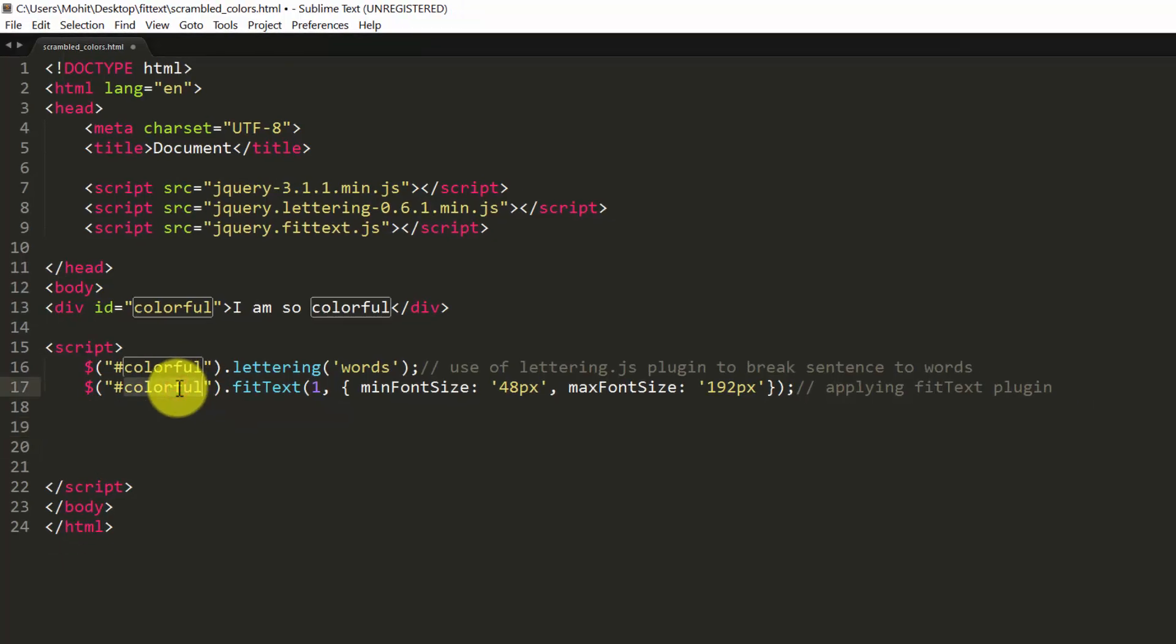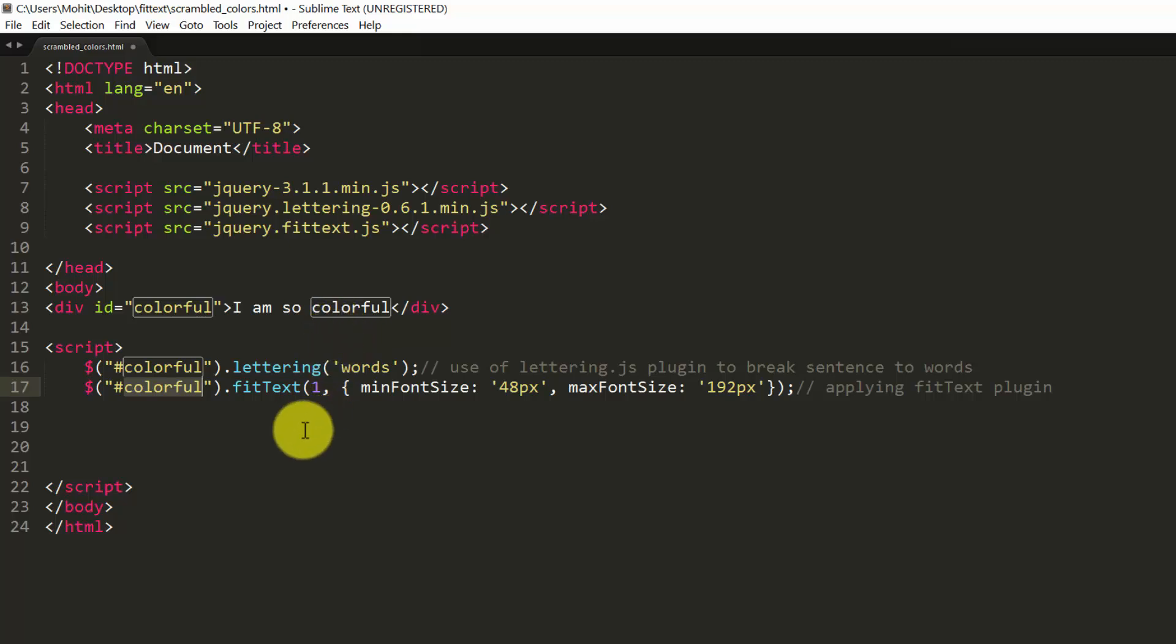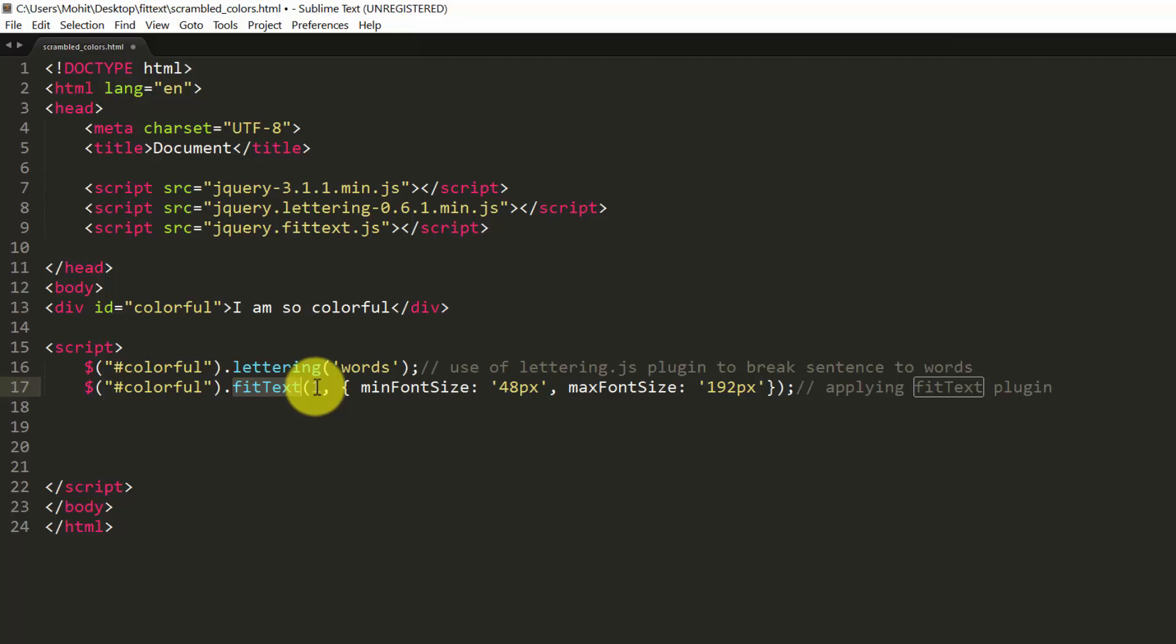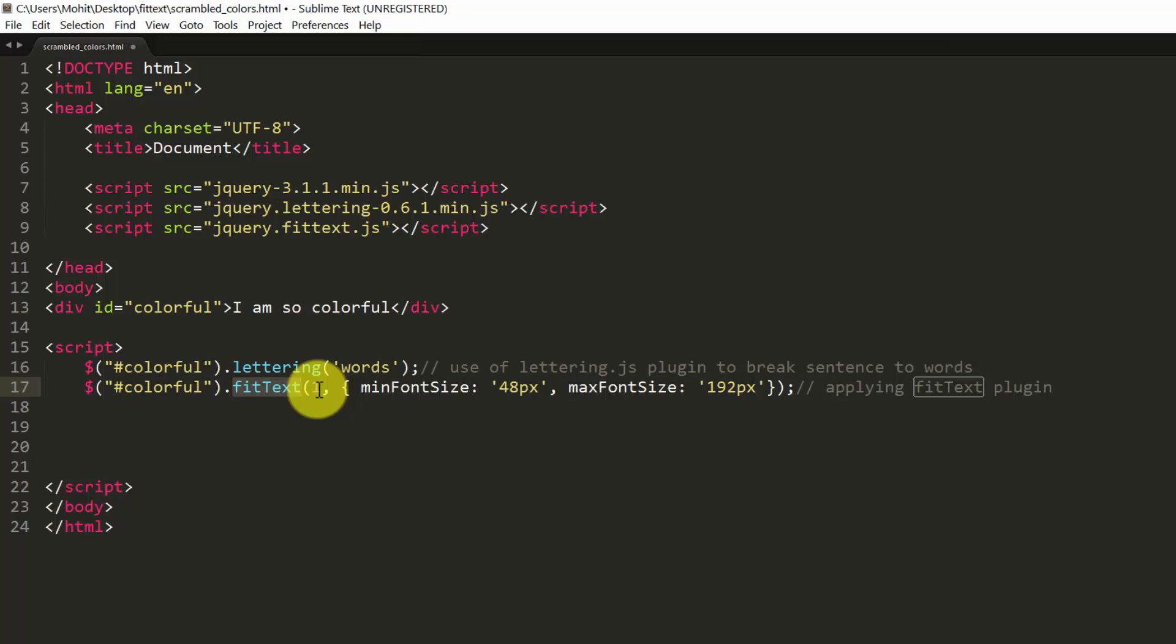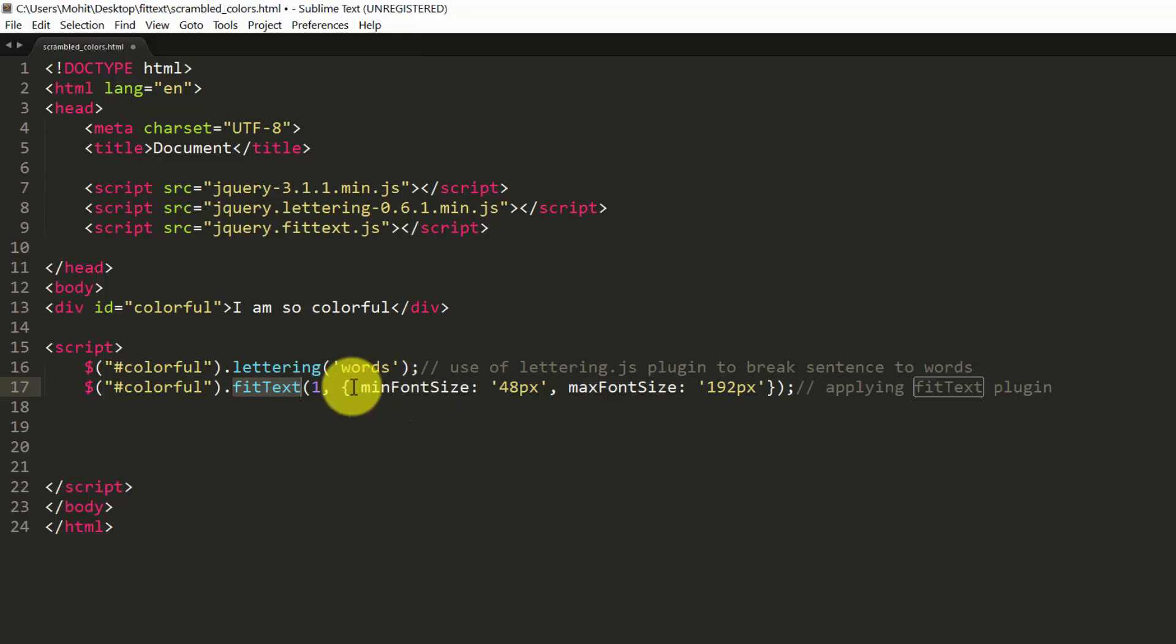To the division with an ID of colorful, or to these four words I am so colorful, I also wish to apply the FitText plugin. And in the parents, I have 1, min font size and max font size. What do these arguments or parameters actually mean? If I just applied the FitText plugin with open and closed parents without anything inside, without the number 1, without the min font size, max font size, that actually means I am going with default values.